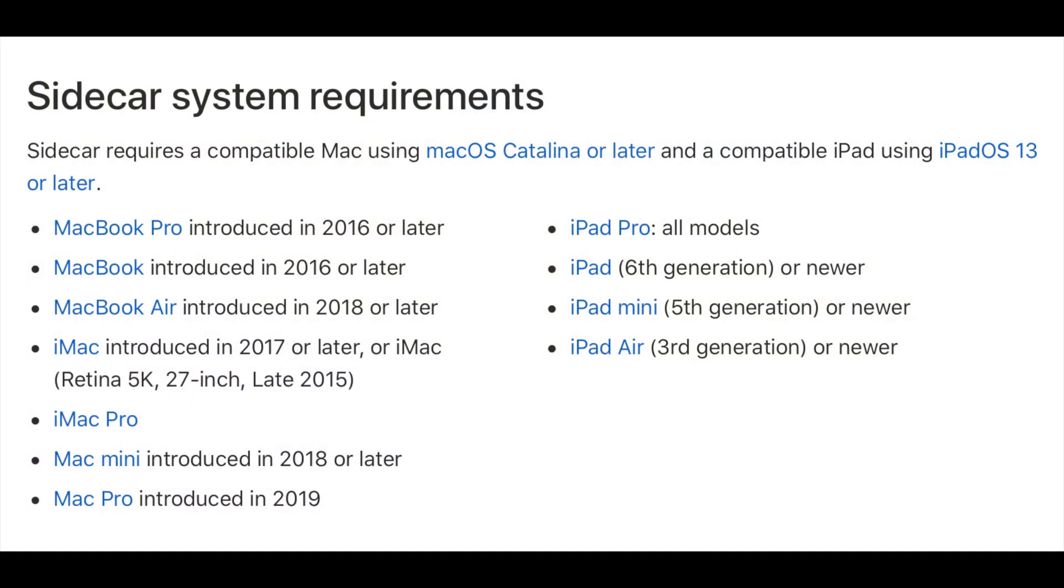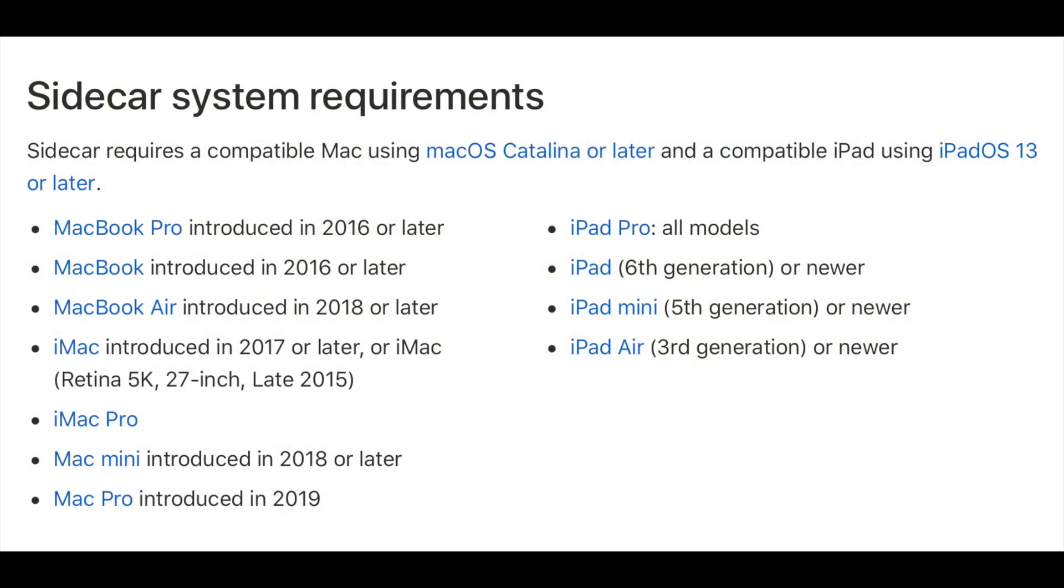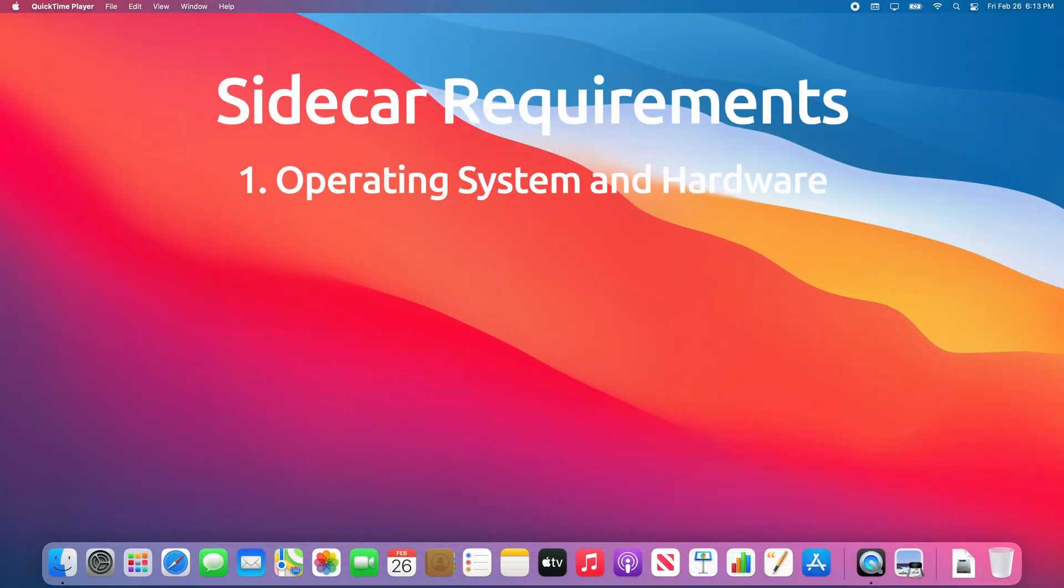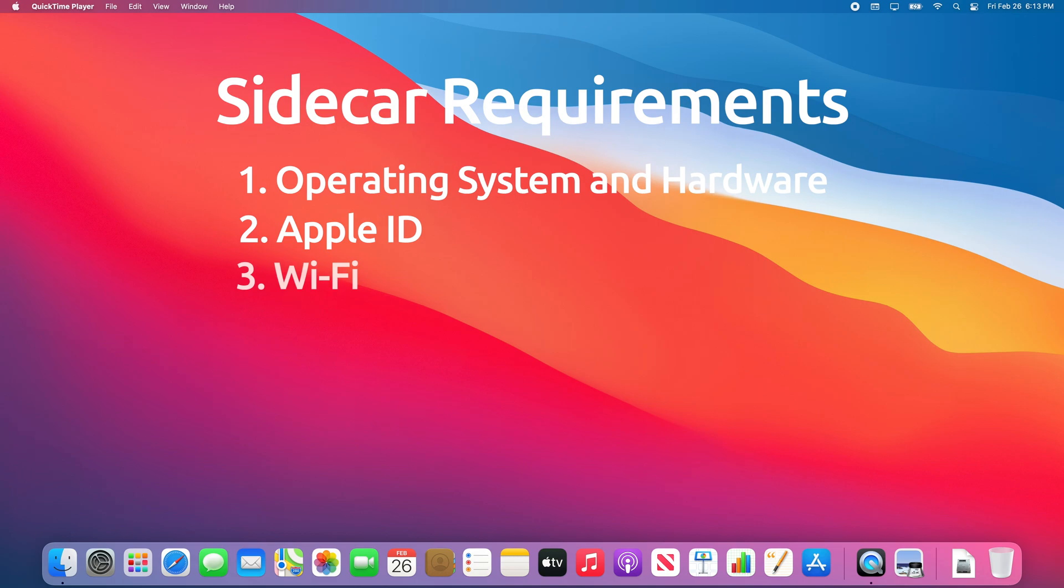Here are the hardware and software requirements from Apple's website. First, let's confirm that we meet all the requirements for using Sidecar by going over this checklist: one, your operating system and hardware; two, your Apple ID; three, your Wi-Fi network; four, your Bluetooth settings; and finally, your handoff settings.